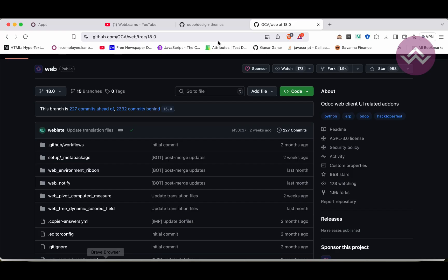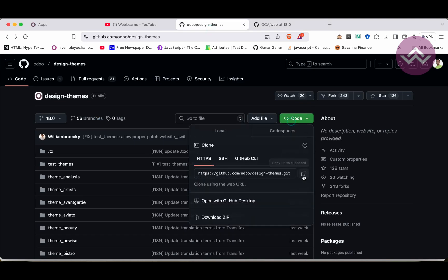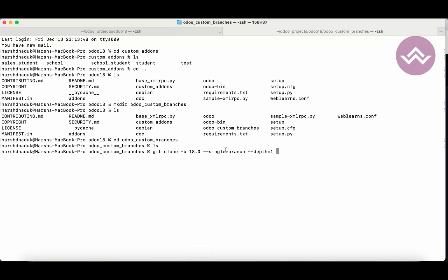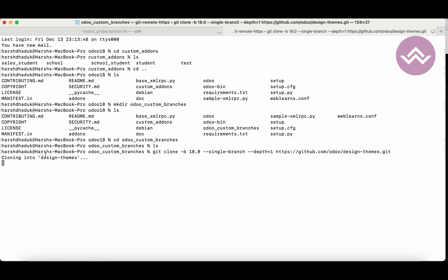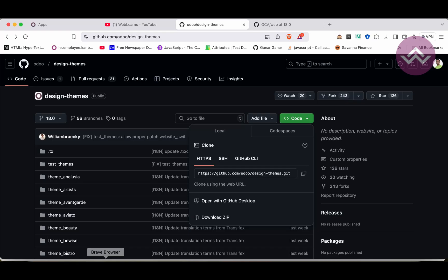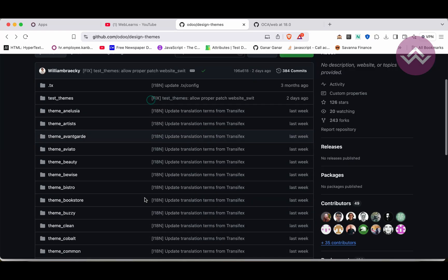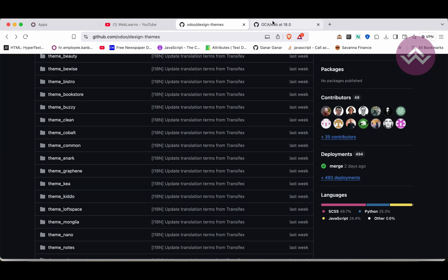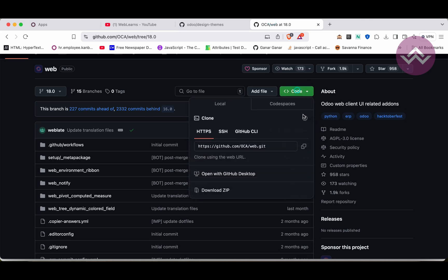What I will do is pull the design themes branch. Let me copy the Git link and paste it here. You can see it will automatically create 'design_desk_themes' as a directory, and under that you can see the list of theme modules available.